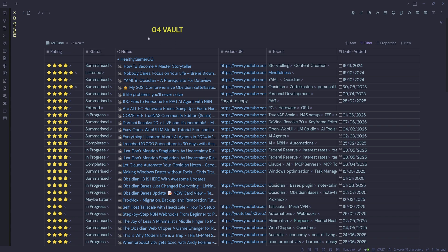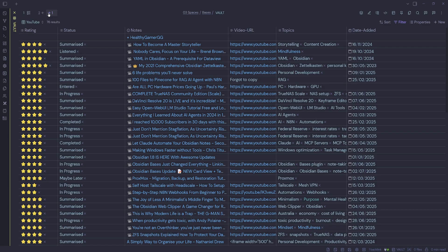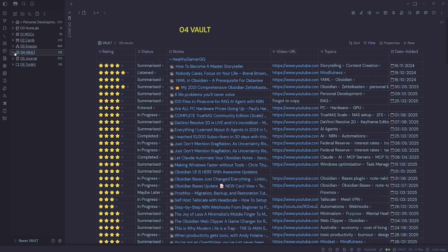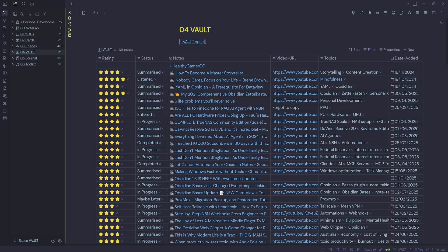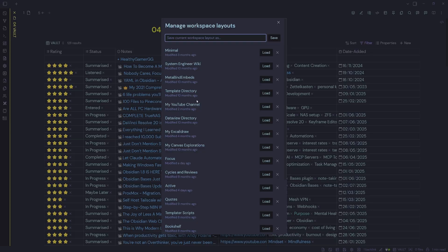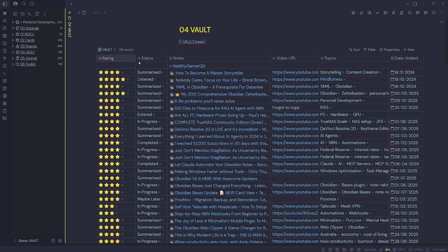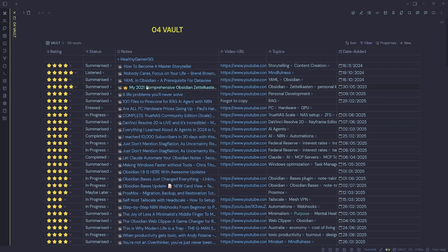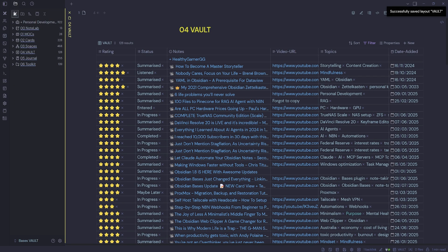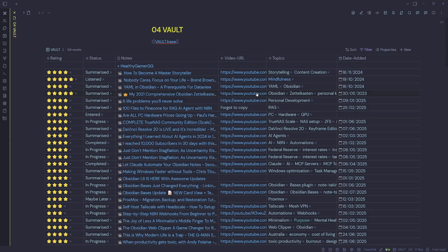If I want to add buttons at the top I can, otherwise I have the back button which takes me to the previous page, or I can navigate to my note lab, back to the vault, or create a managed workspace layout. I could open my workspace layouts — I've got one called 'vault' and if I load it, it loads my vault as a workspace layout. So if I was in my map of contents and wanted to come back to my vault base, I could just load and go back to my vault index space.